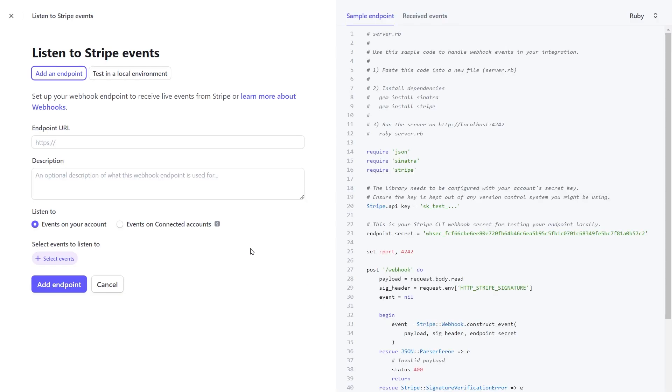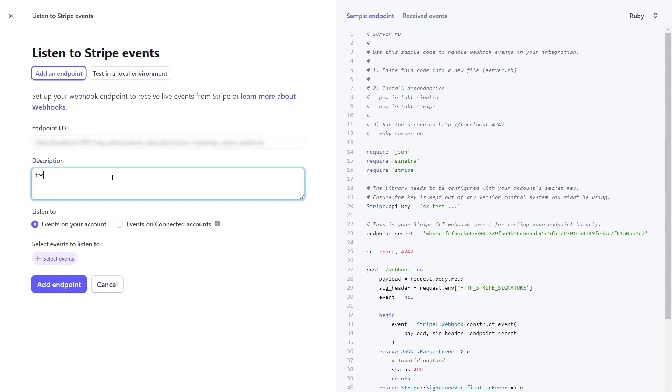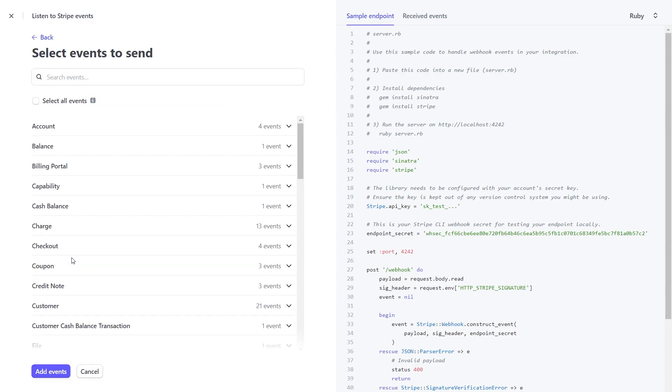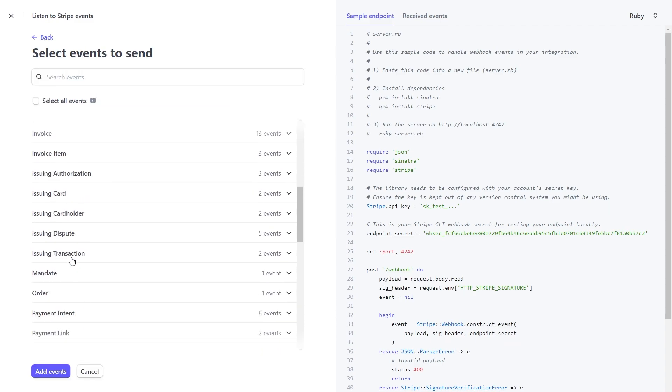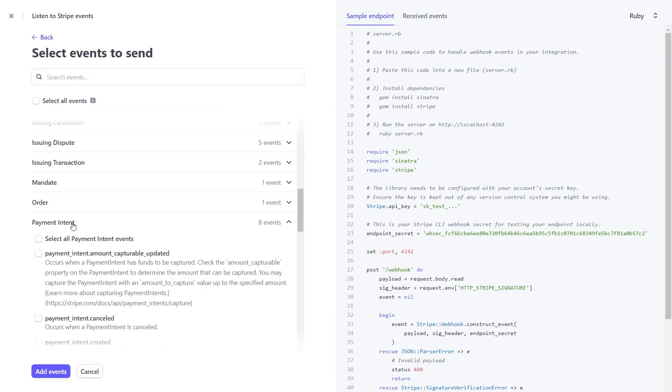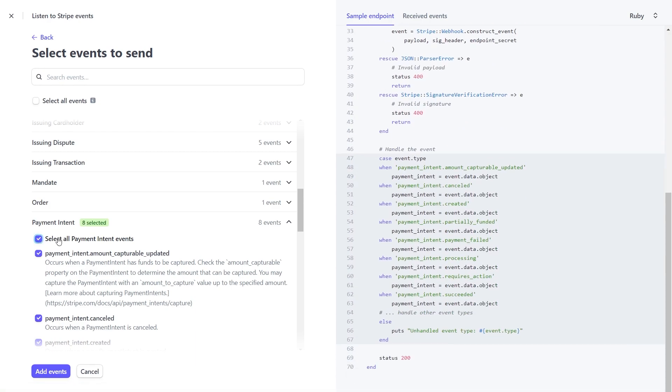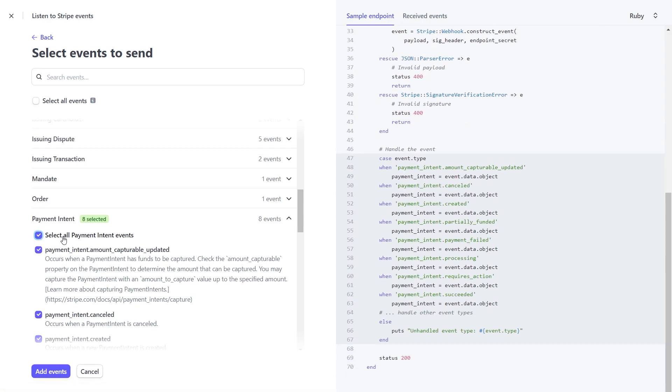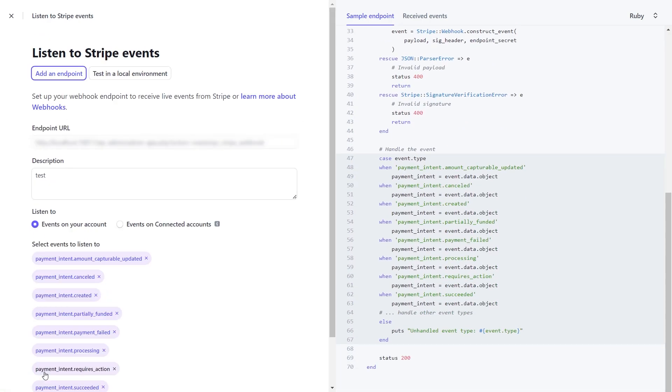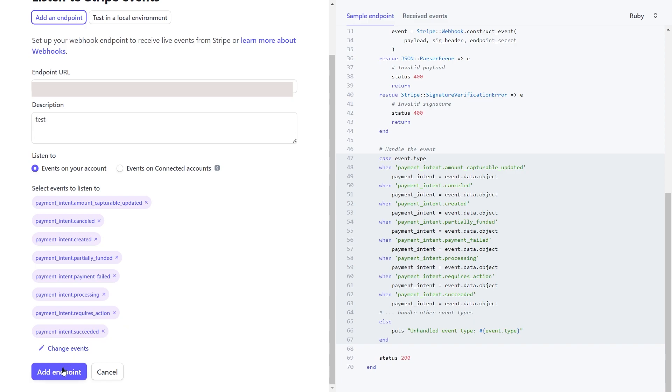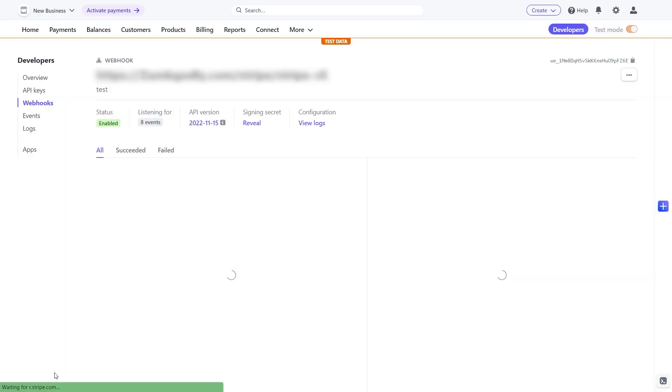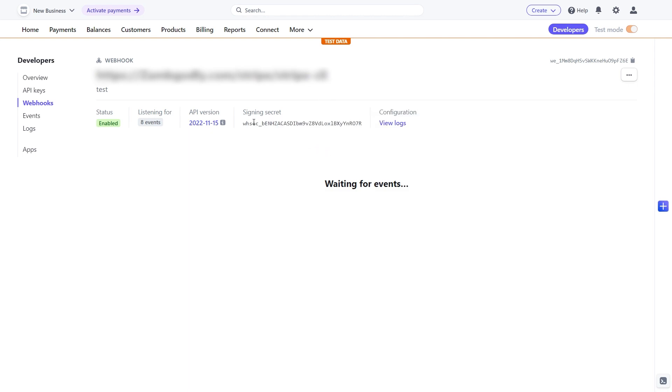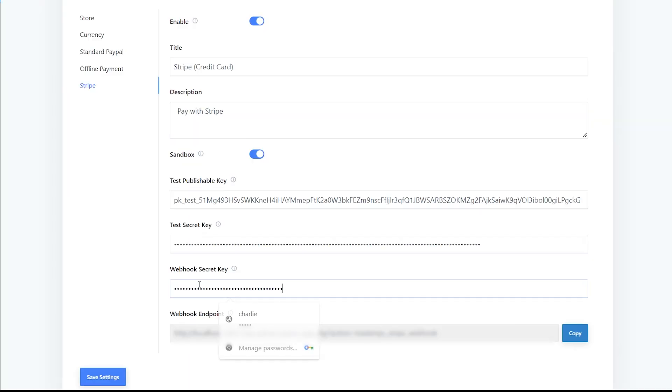Click on select events, search for payment intent, select all, then click on add events, and finally add endpoint. After that is done, you can find the webhook secret key here. Press reveal, copy it, and paste it in Master View settings. That's it. Now save settings and you are done.